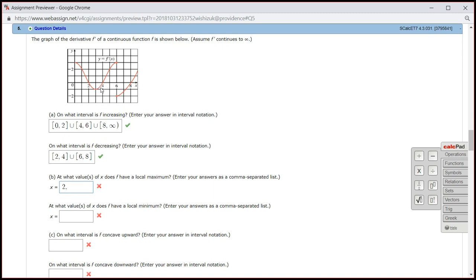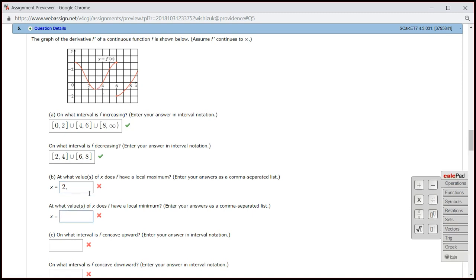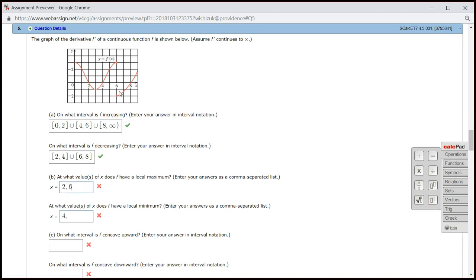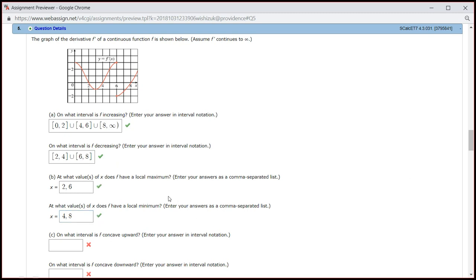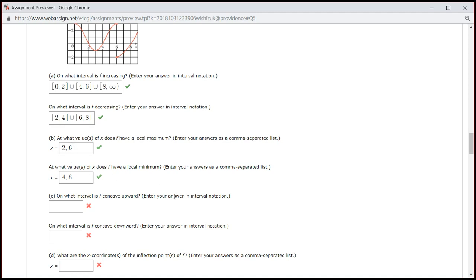At x = 4, it's negative to positive, so you're looking at a valley — 4 is going to give you a minimum. At x = 6, it's coming in positive and after that it's negative, so you're looking at a hill — 6 is actually going to give you a maximum as well. And at 8, negative turning into positive, so you're looking at a valley — 8 is a minimum. Let's check the answer — we got part B correctly. So let's look at part C.